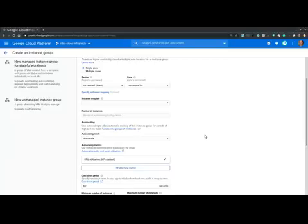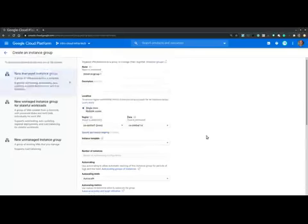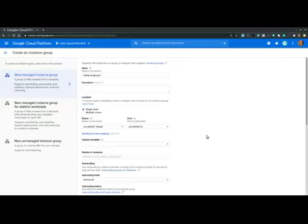Now, once you've familiarized yourselves with the VM instances, as homework, I invite you to explore the instance templates and the instance groups. So first start by configuring a template, then move on to configure a group. Now, you will notice that the configuration options for both templates and groups closely resemble the VM instances configuration.